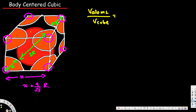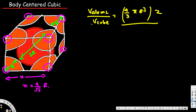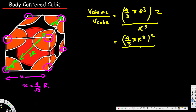The volume of one atom in spherical shape is four-thirds pi r cubed. For a body centered cubic structure there are two atoms per unit cell, so we multiply by two. The volume of the cube is x cubed. We already derived x equals four over square root of three times r, so we replace x with that and get the cube volume as (four over square root of three times r) cubed.